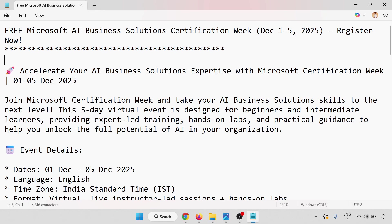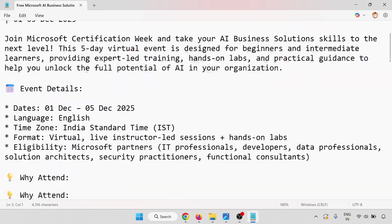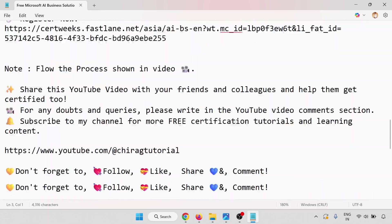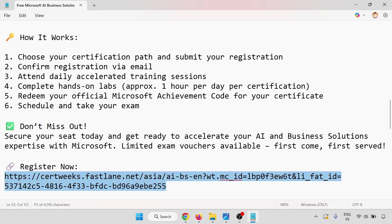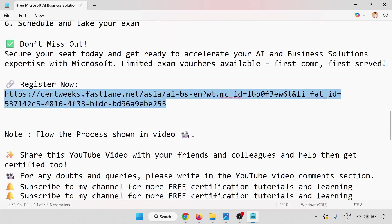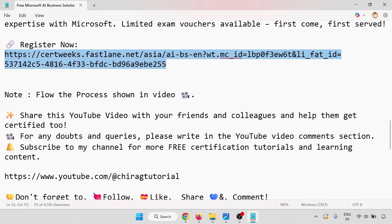In this video, we've learned how to get a free Microsoft AI Business Solution certification voucher for Certification Week December 1-5, 2025. Register now. I've shown you the step-by-step process and all the details. This is the registration link. Follow the process shown in the video. Share this YouTube video with friends and colleagues to help them get certified too. For any doubts or queries, write in the YouTube video comments section. Subscribe to my channel for more certification tutorials and learning content. Thank you for watching. Don't forget to follow, like, share, and comment.